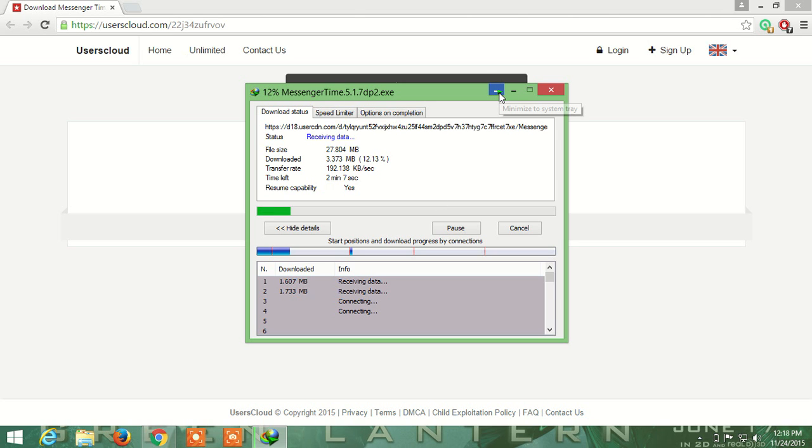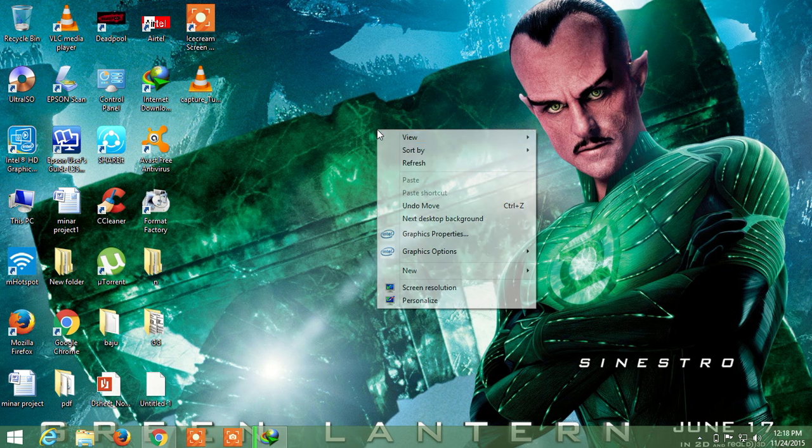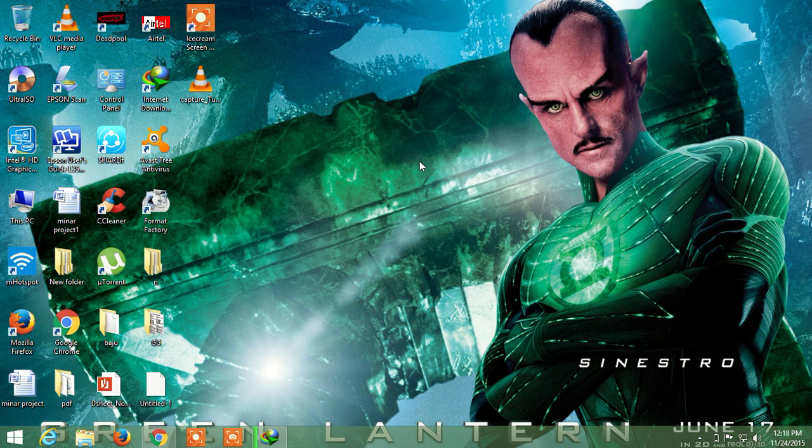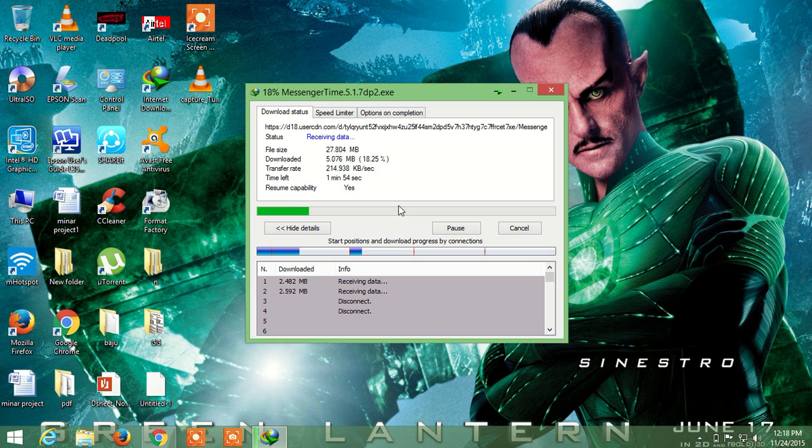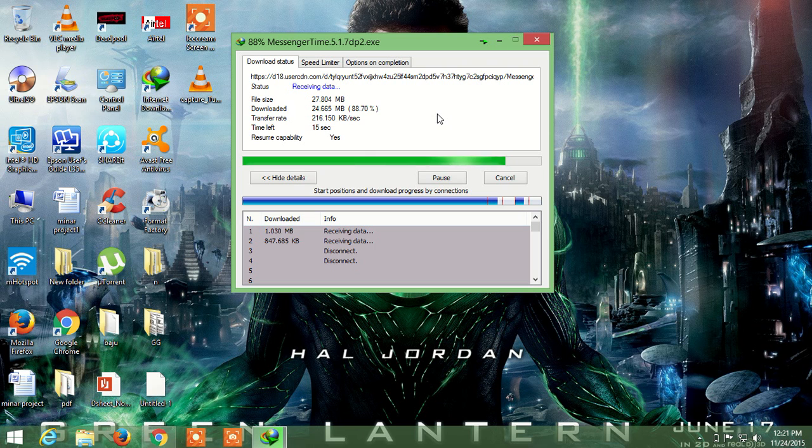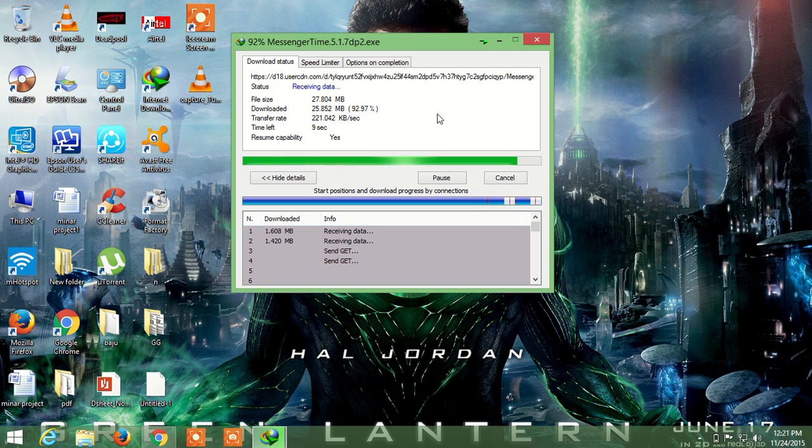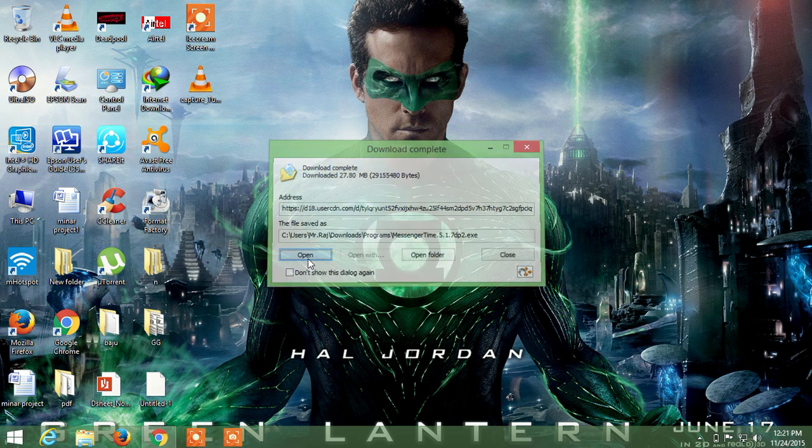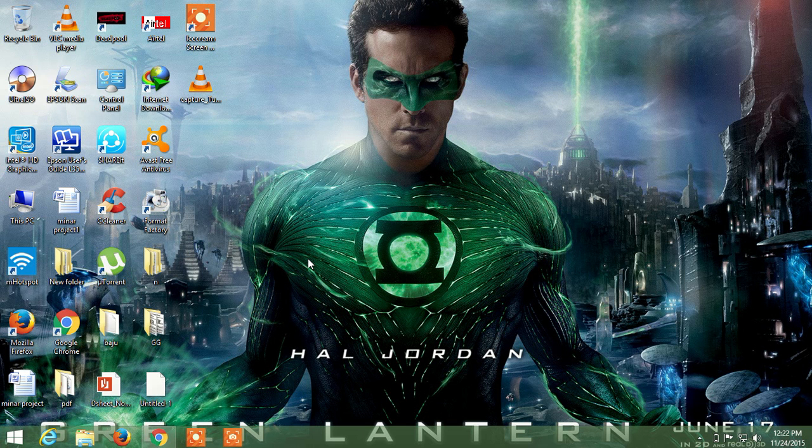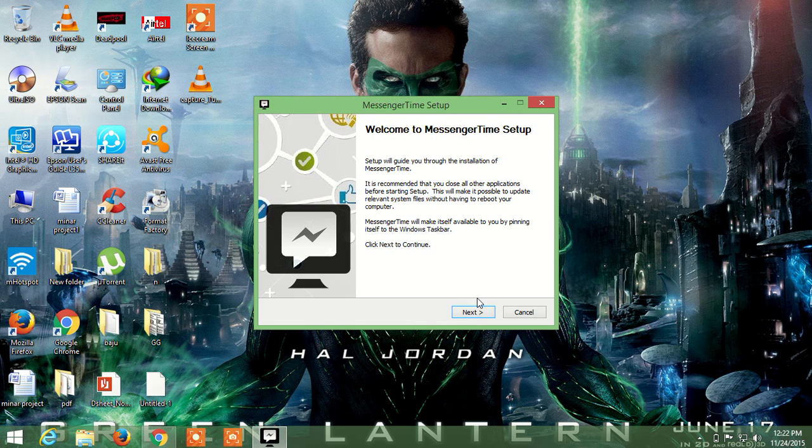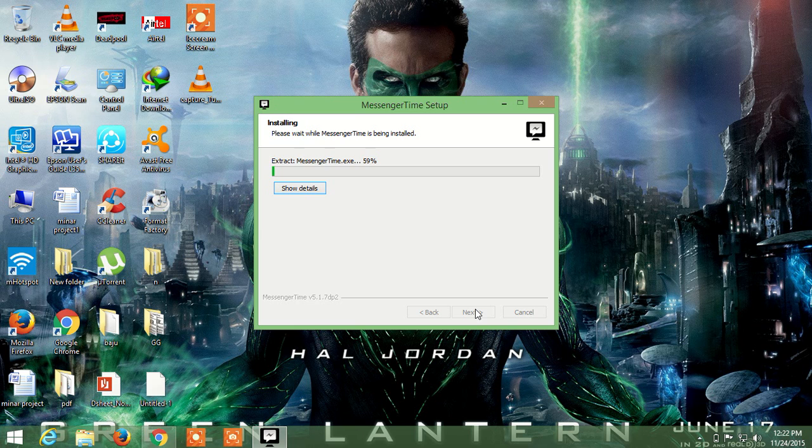After downloading this messenger, now we can test it. Now it takes 10, 8 seconds, 2 seconds, 3 seconds left. Now it's complete. Open it and then start